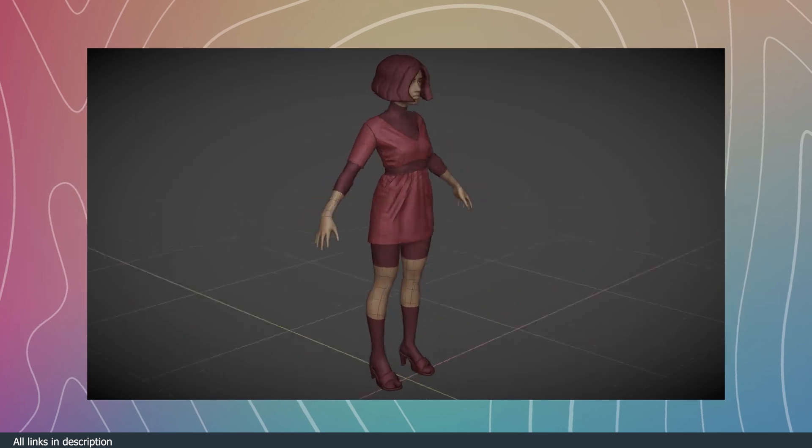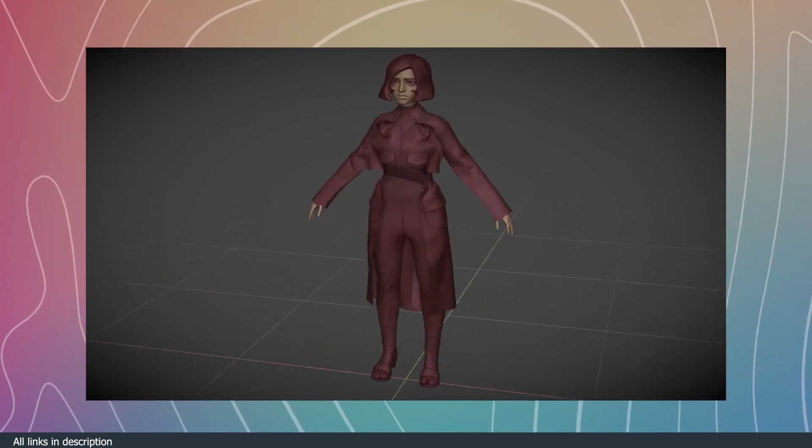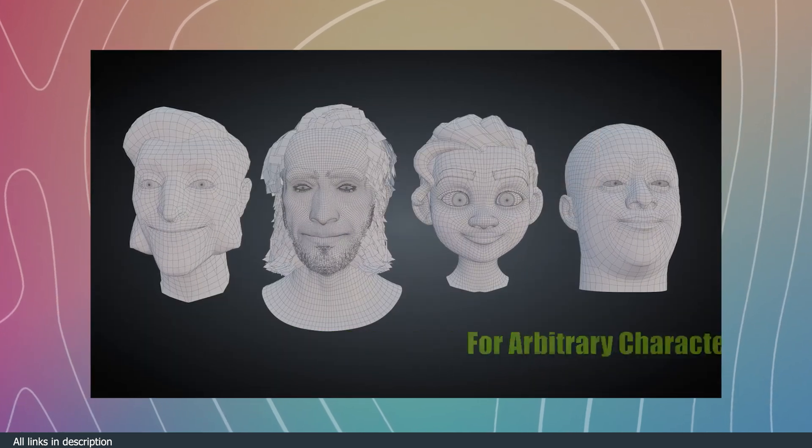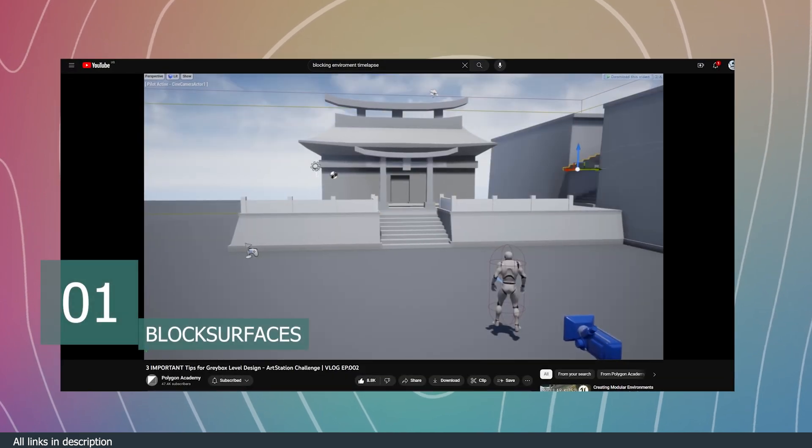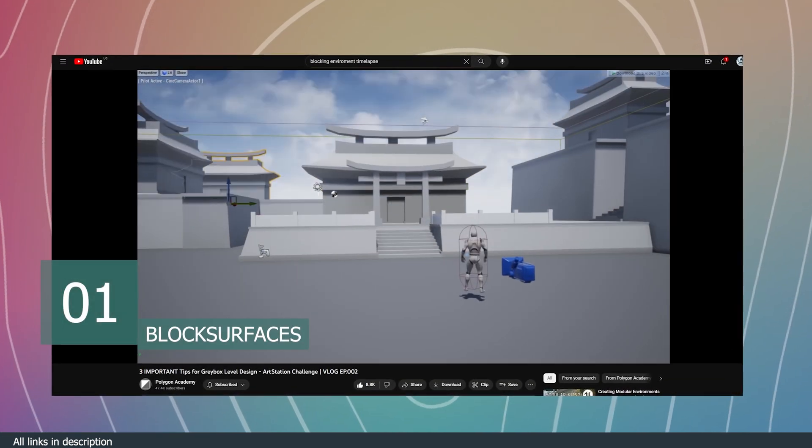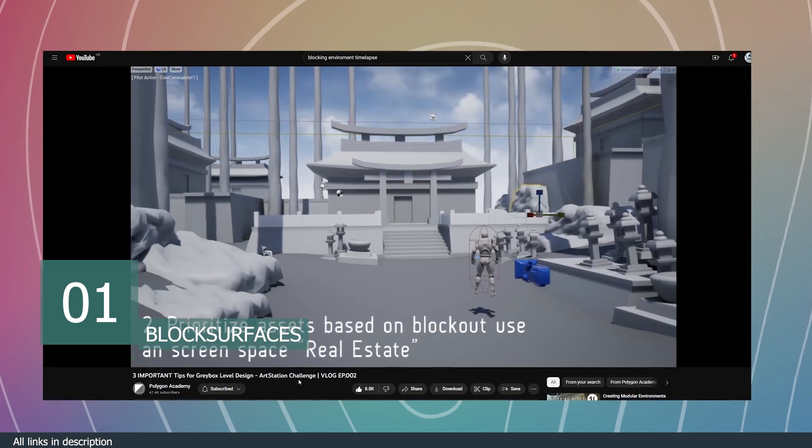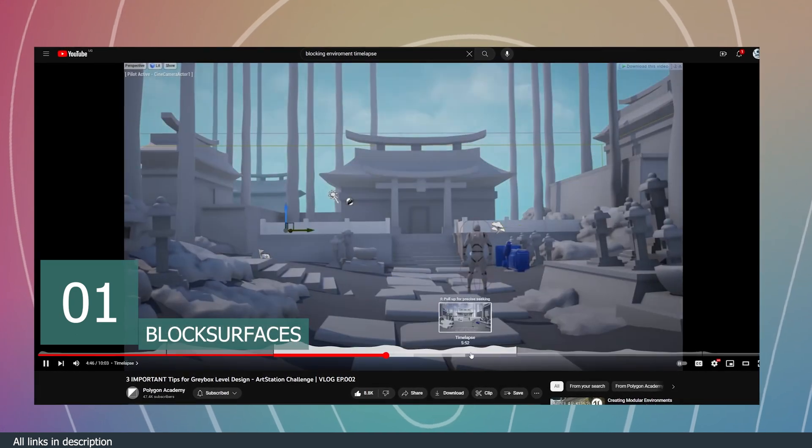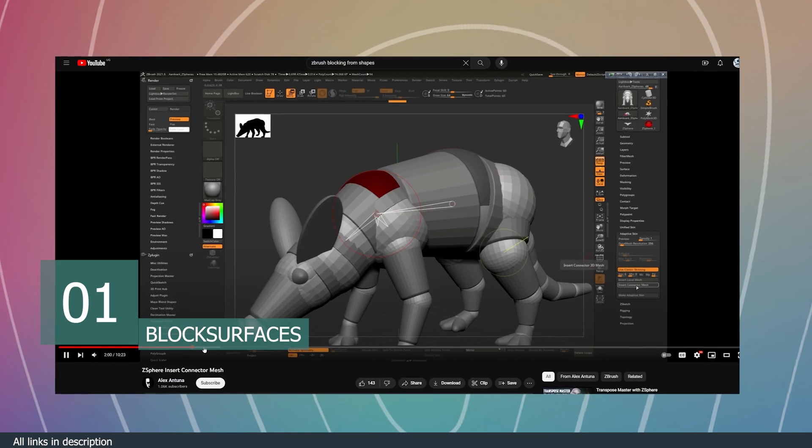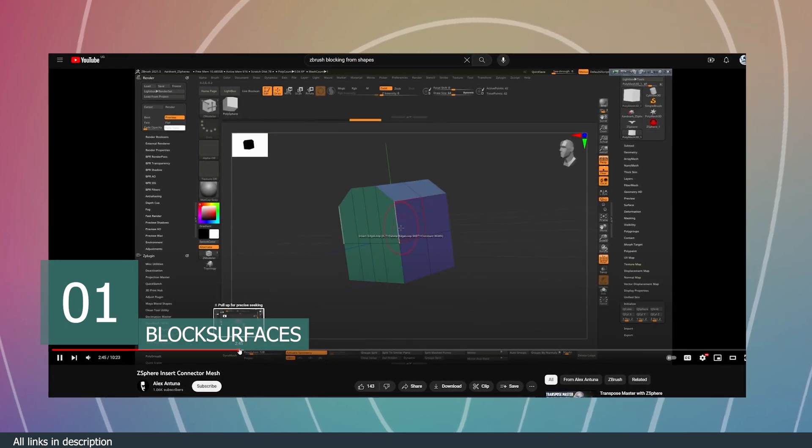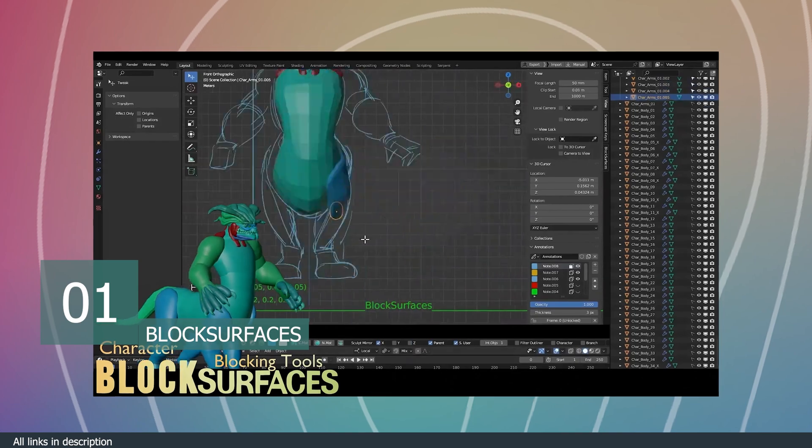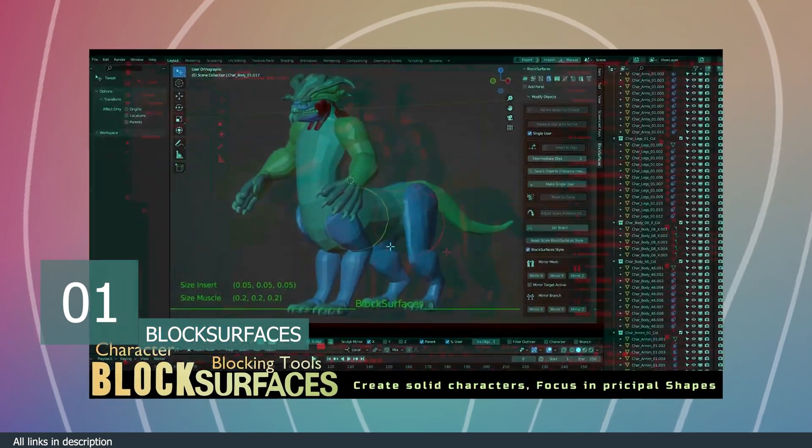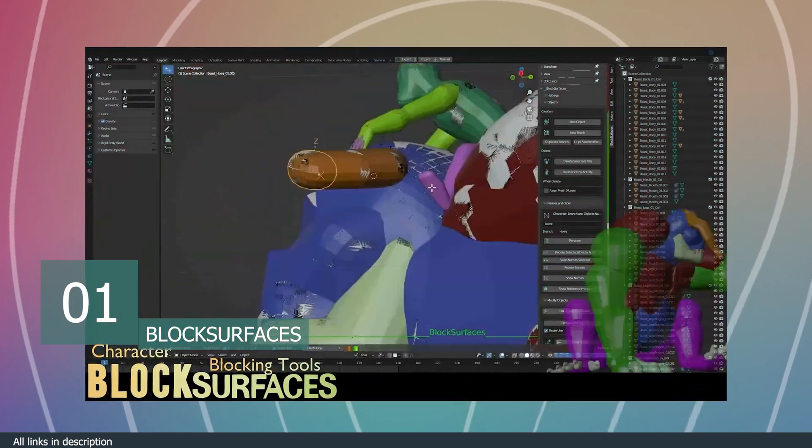We all know blocking is the first step to creating environments and game level designs, but did you know that professionals use blocking to create characters as well? ZBrush has dedicated tools just for blocking, and it's about time Blender gets these features. Block Surfaces is an add-on that lets you quickly block out characters in a low-effort and quick way using simple primitive shapes like ZBrush does.